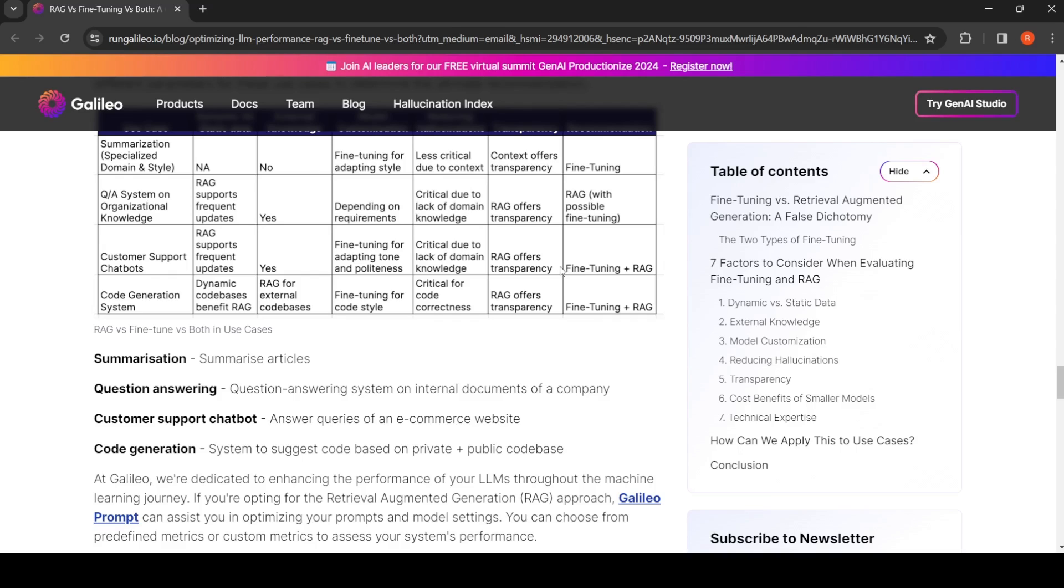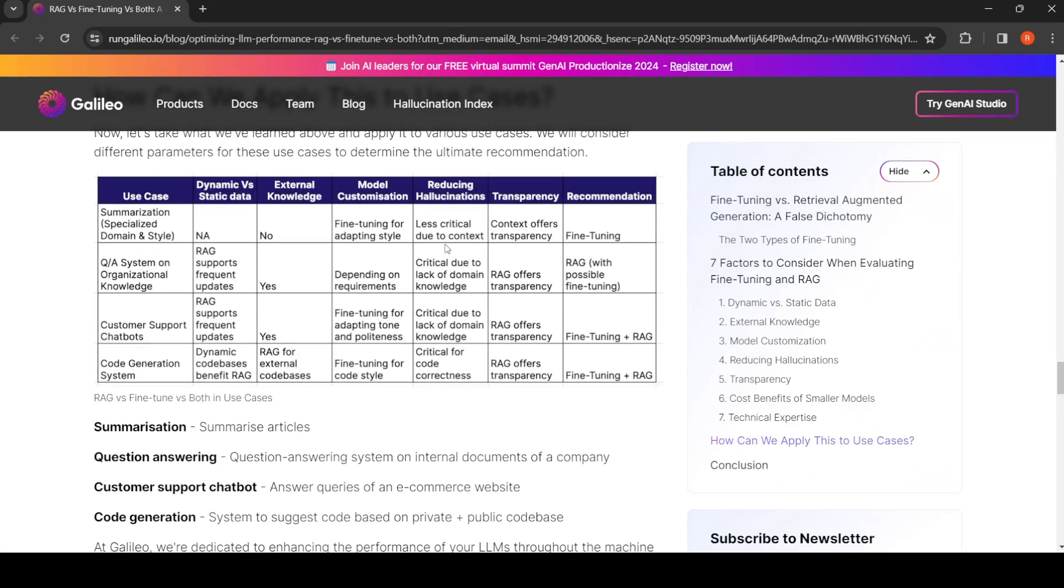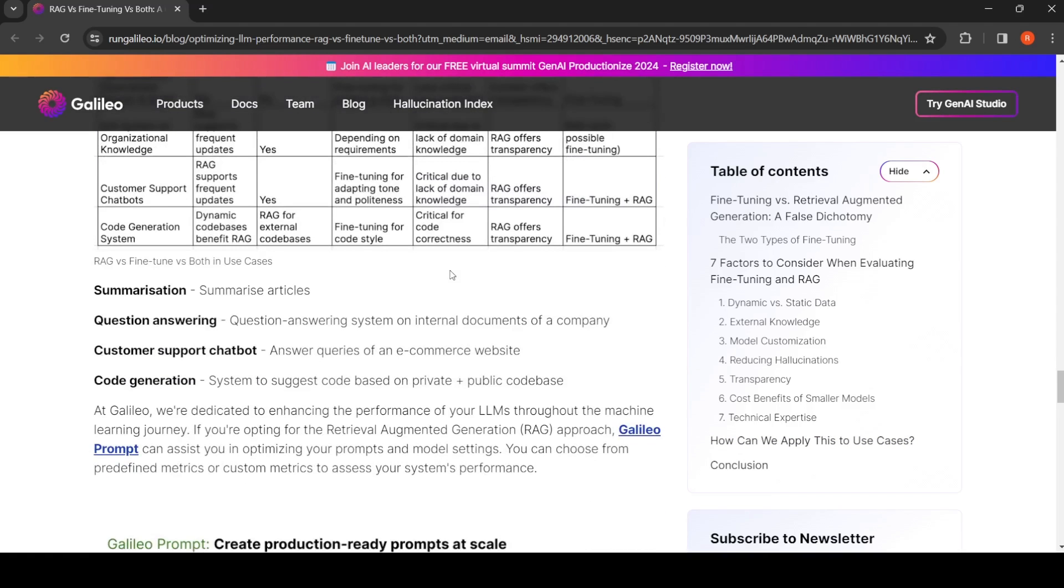For code generation systems, again a combination of both. Depending upon your use cases, you can look at the seven criteria and you can decide which approach is better. Should I start with RAG and then when I have enough data I'll go and do fine-tuning of my model, or I need to do both, or only fine-tuning? Everything depends on the kind of problem statement and the project use case.